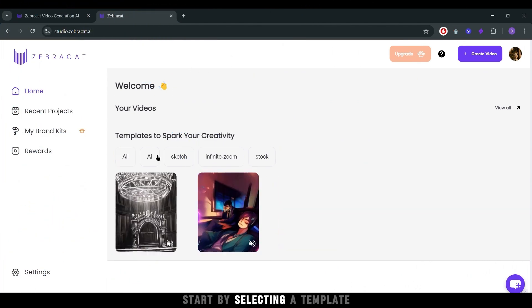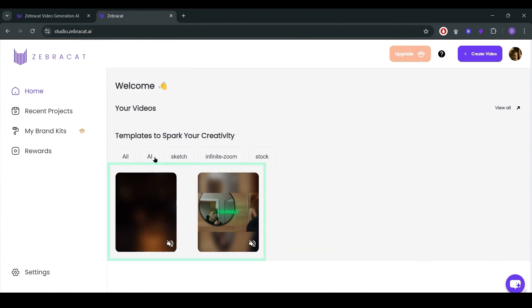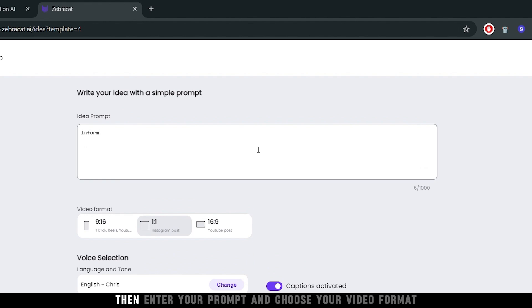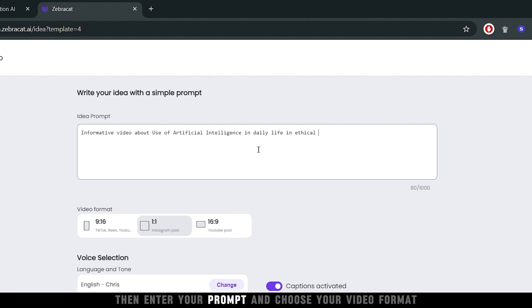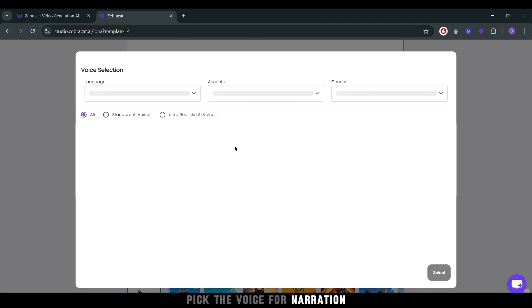First, start by selecting a template. Then, enter your prompt and choose your video format. Pick the voice for narration.